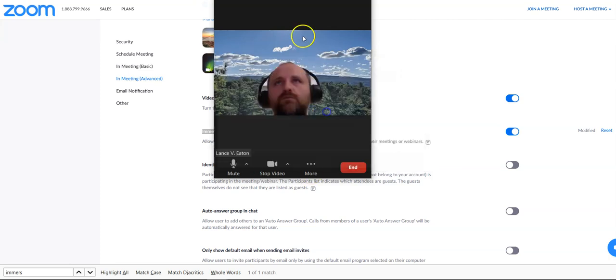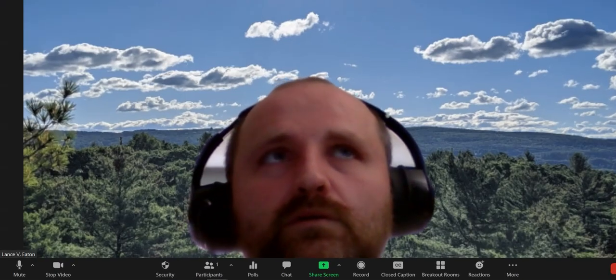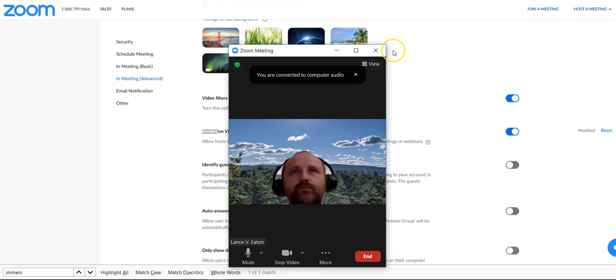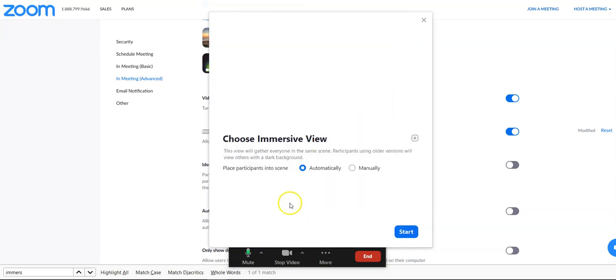And once you're in your Zoom, you should see immersive view right there, so you select that.